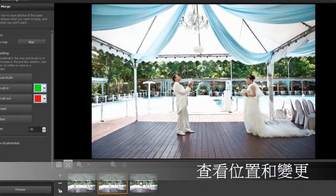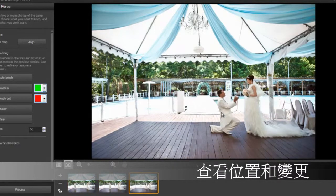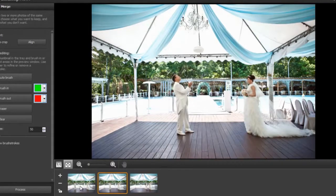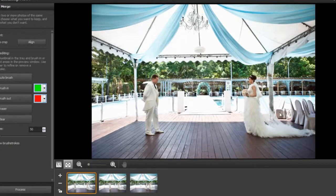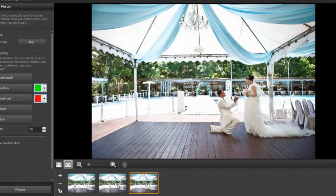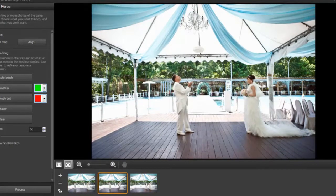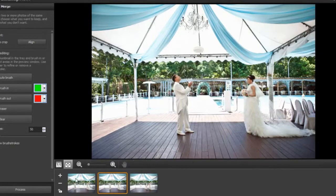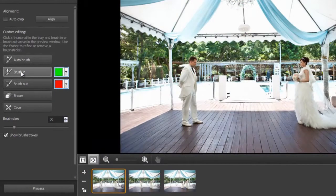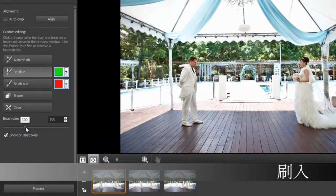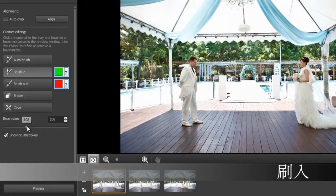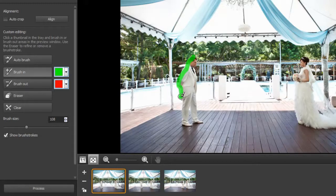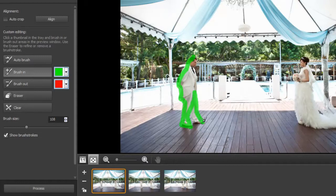We look at our three photos and we see the changes are obviously in his position. Then also taking a look at the bride, we can see that she changes her head position a little bit. Now we simply brush in the part of the image that we want to keep. Adjust the brush size here and just roughly brush it in. I'm going to speed up the process a little bit here so you don't have to wait for my every brush stroke.